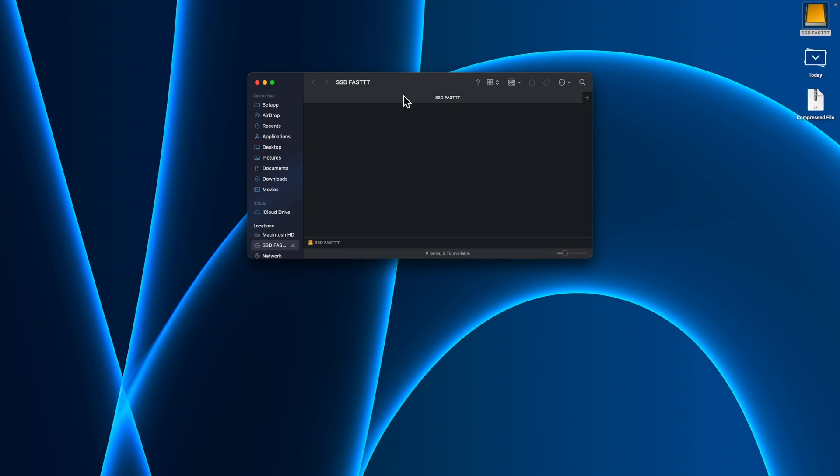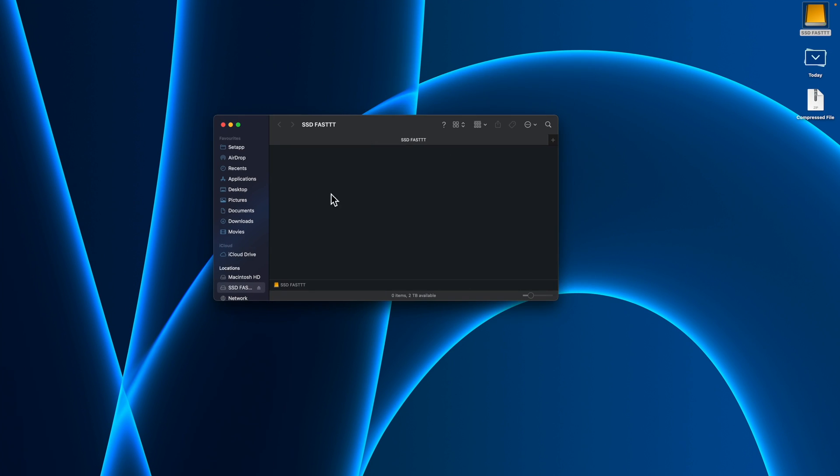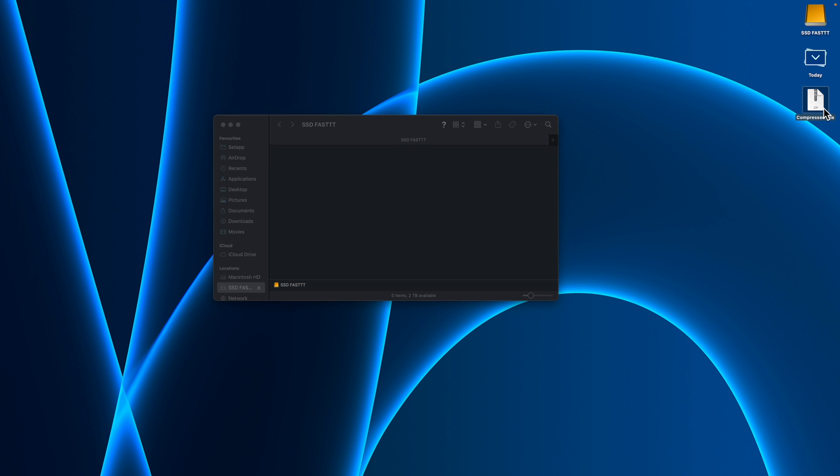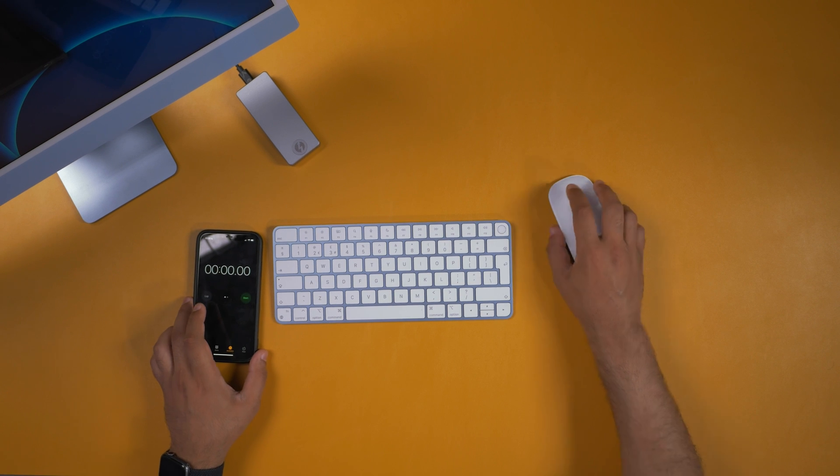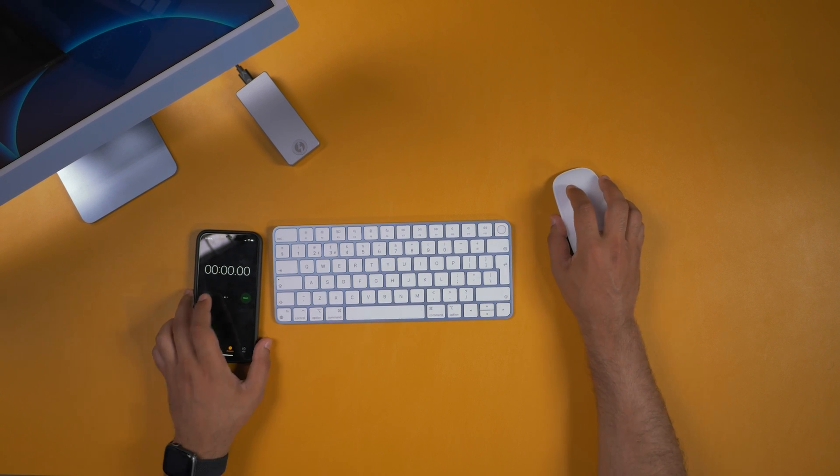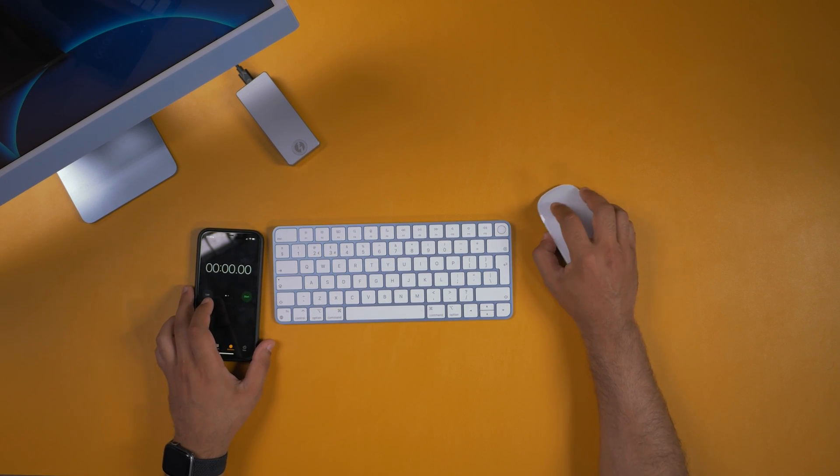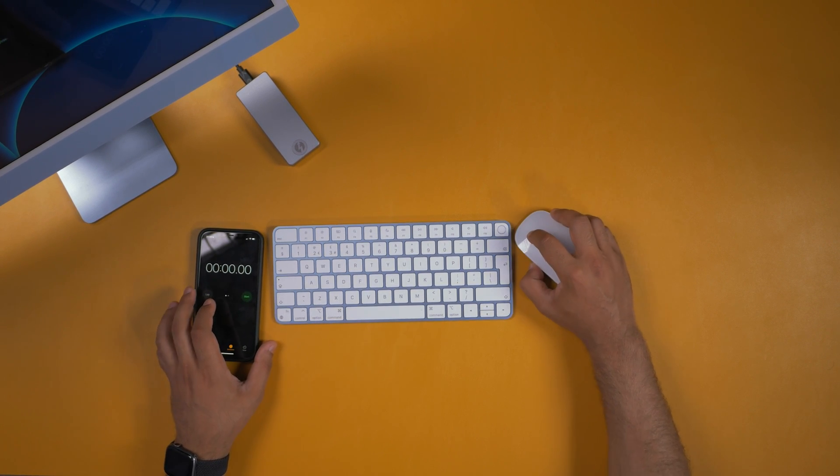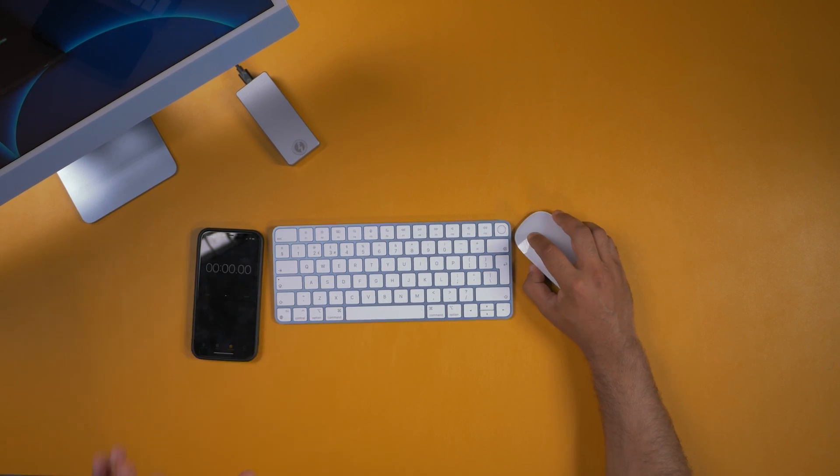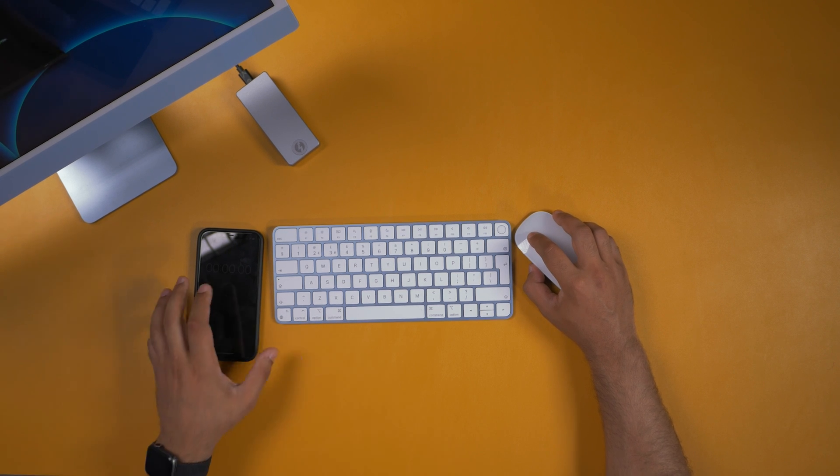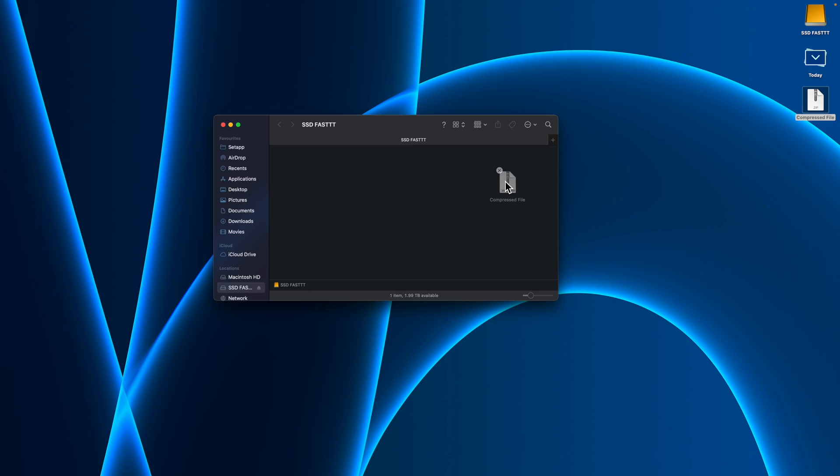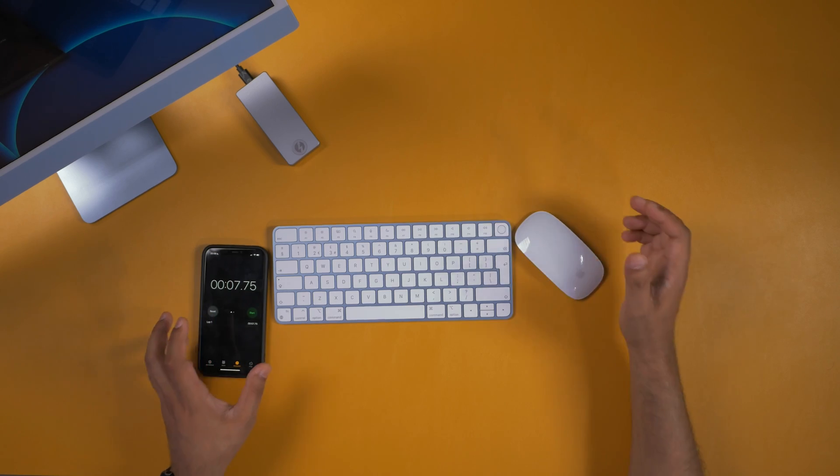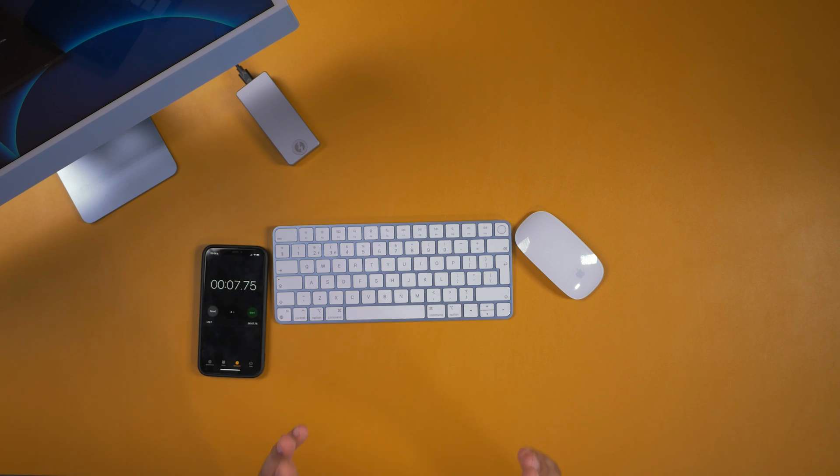If we open up the SSD storage, as you can see nothing's inside. Now I've got a 10 gig compressed file, so I'm going to grab my iPhone and we're going to see how quickly it will take to transfer this 10 gig file over to the SSD. Trust me, it is fast. Three, two, one... Oh my god, that was under 8 seconds!